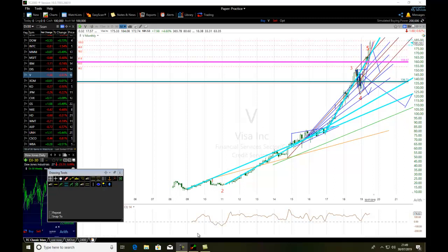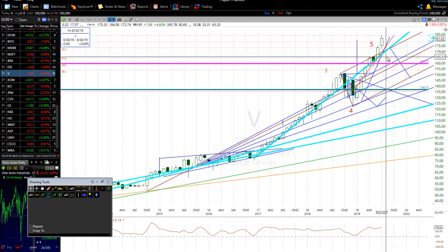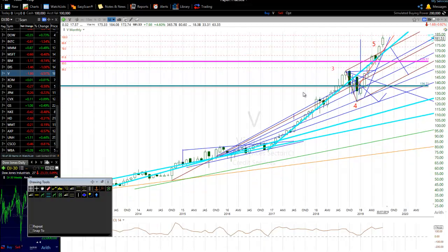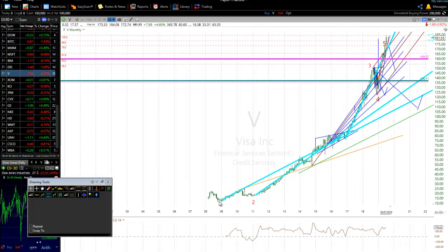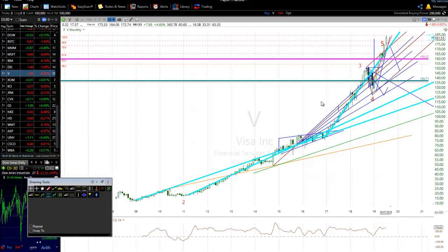Referring to my Elliott Wave count: this is my first wave, second wave, third wave, fourth wave, and fifth wave. We are now in the fifth wave. At the fifth wave, we thought it would end here, but it did not end — it continued to go up more. We need to pay attention to the principle of equality, talking about the magnitude and length of the first wave — the equality between the first and the fifth wave.